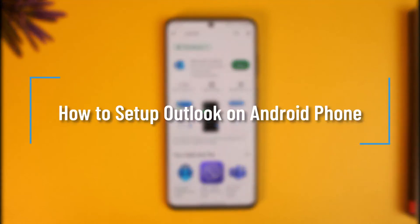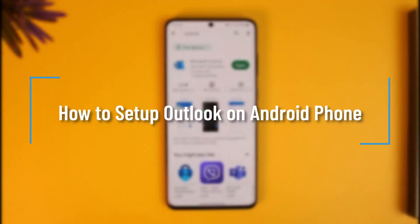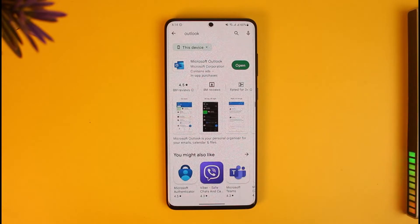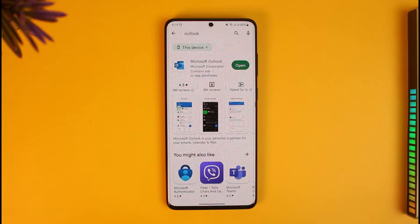How to set up Outlook on an Android phone. Hi everyone, welcome back to our channel How-To Geek. In today's video, I will guide you on how you can set up Outlook on an Android phone, so make sure to watch the video till the end.